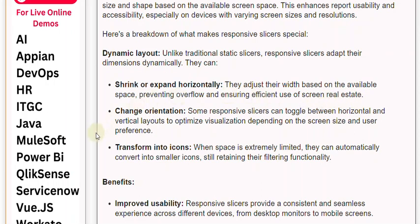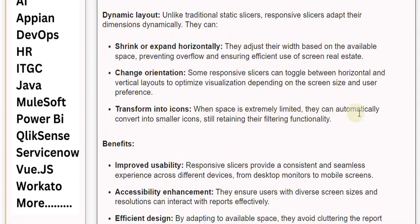Change orientation: Some responsive slicers can toggle between horizontal and vertical layouts to optimize visualization depending on the screen size and user preference. Transform into icons: When space is extremely limited, they can automatically convert into smaller icons, still retaining their filtering functionality.